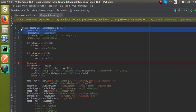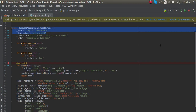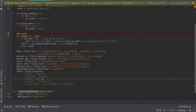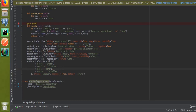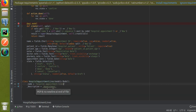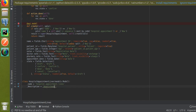I will copy the class name and paste it here, changing the class name to 'HospitalAppointmentLines', with the model name 'hospital.appointment.lines' and description 'Appointment Lines'. So I have created a new class and defined a new model.